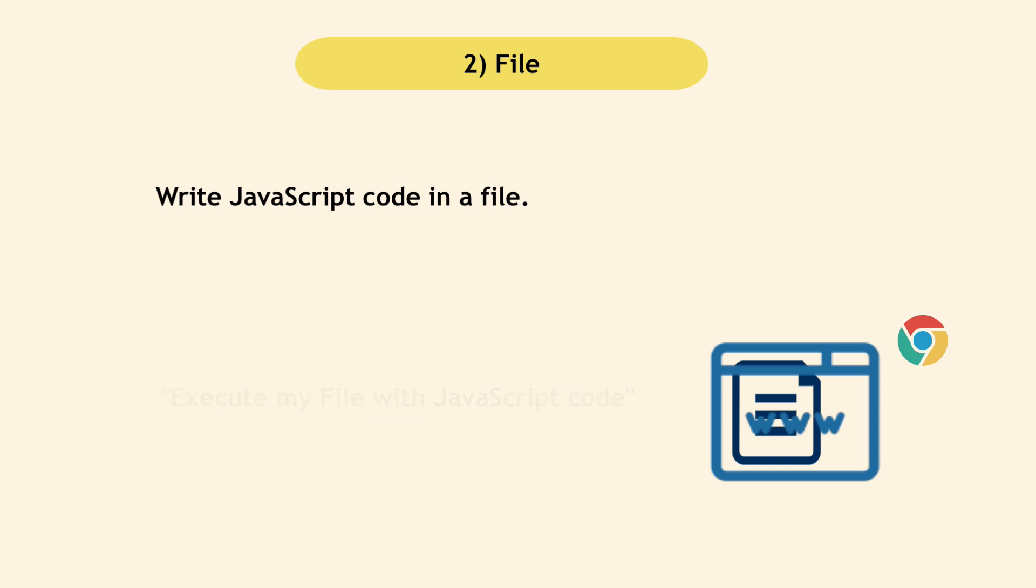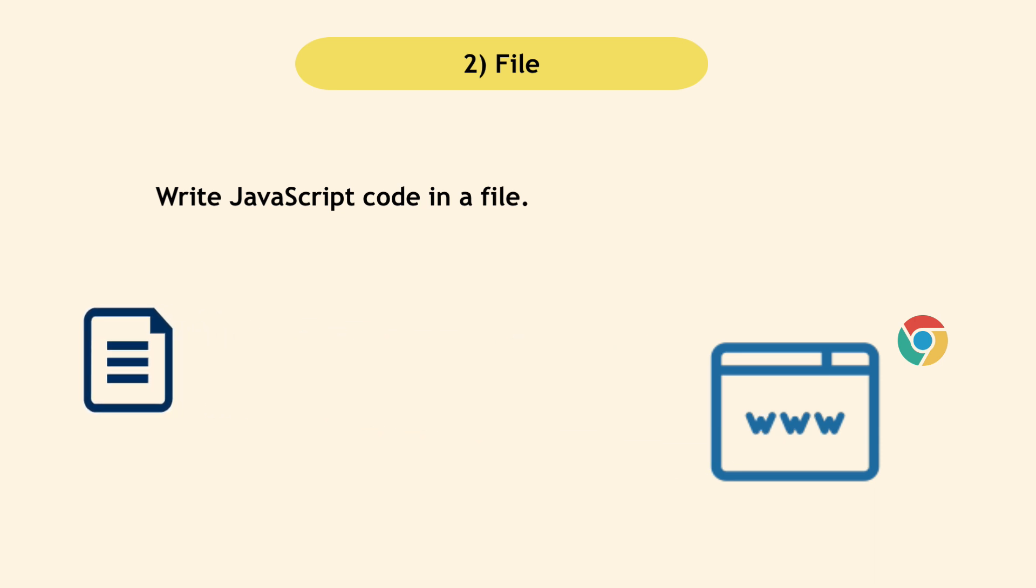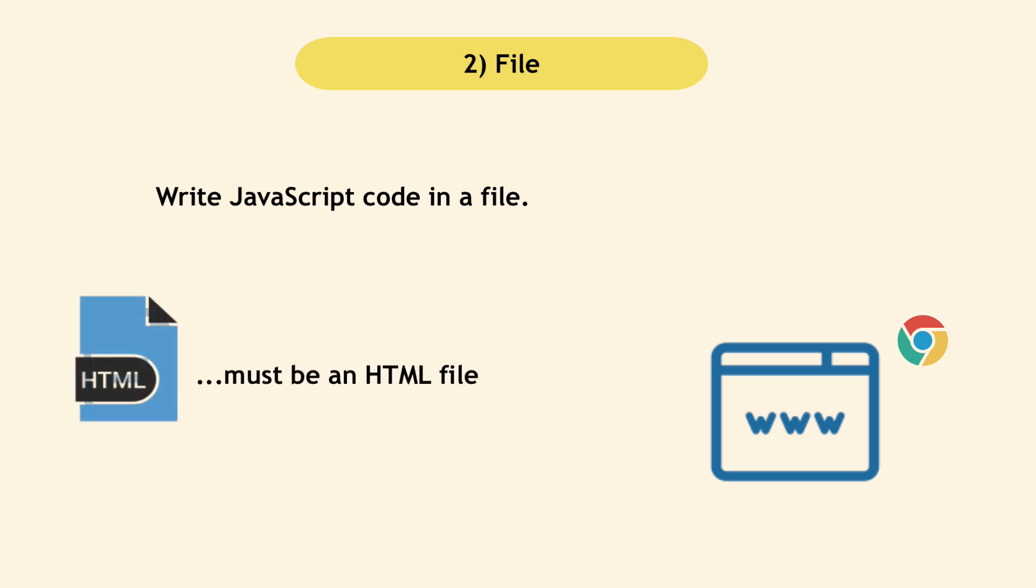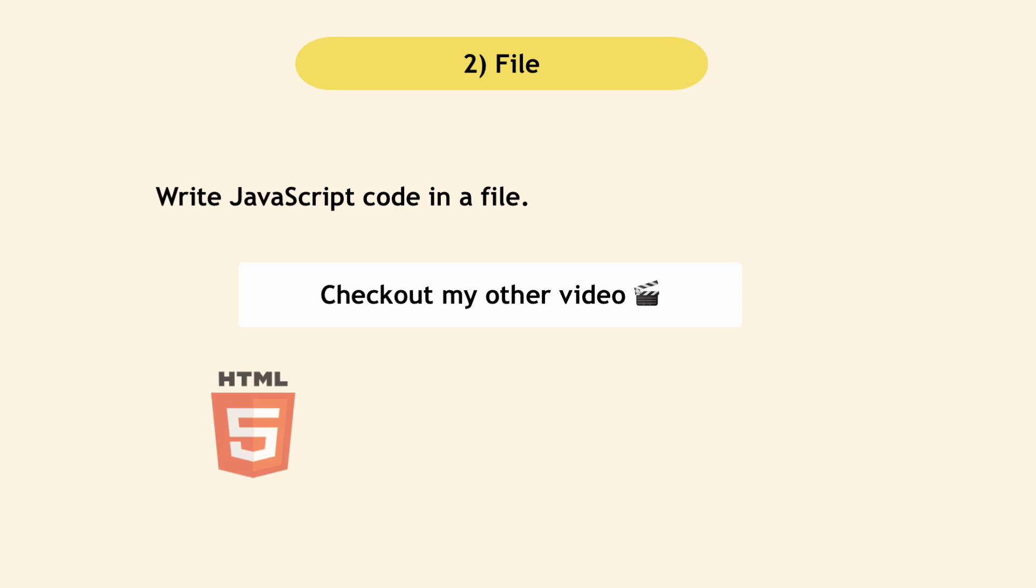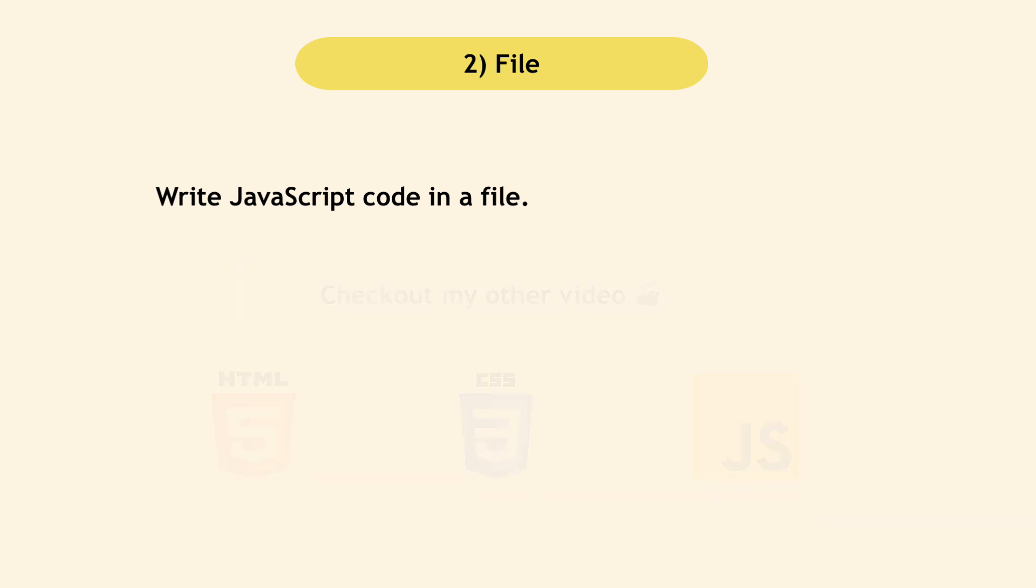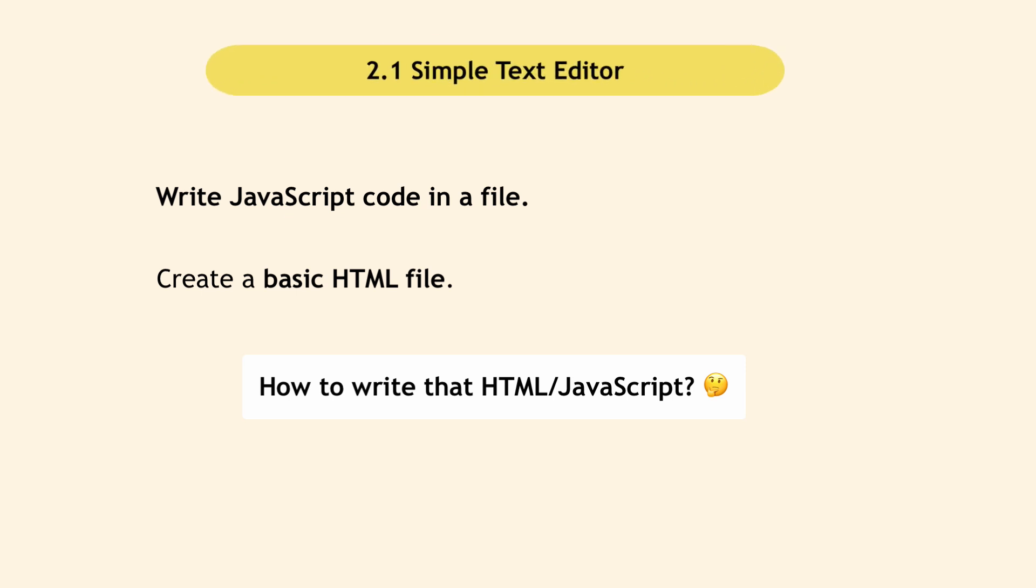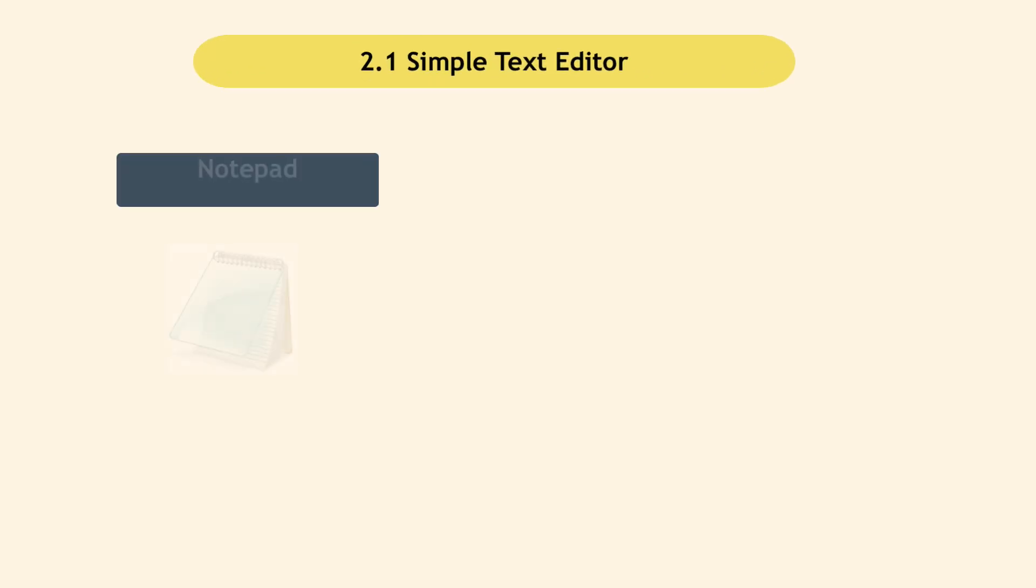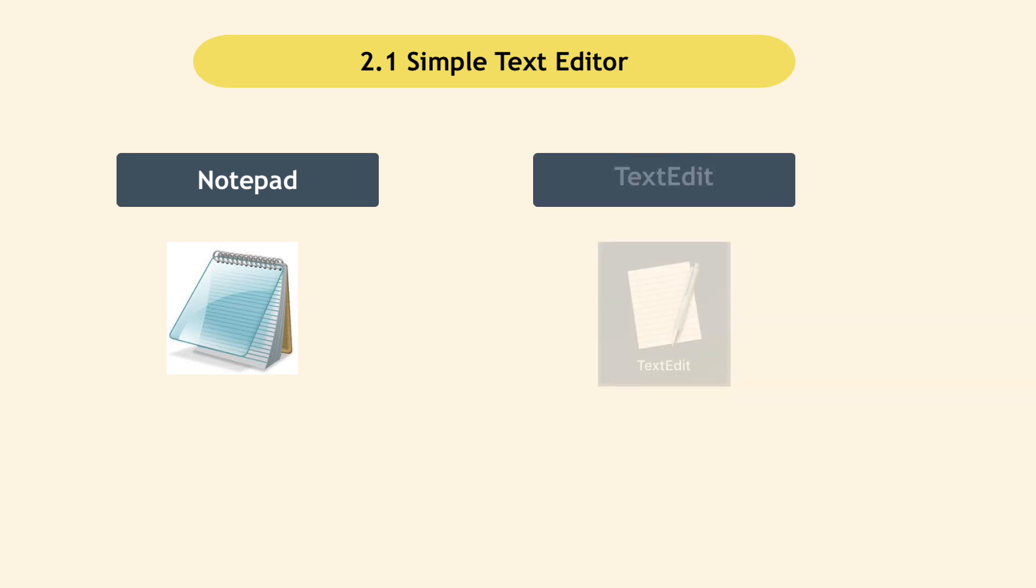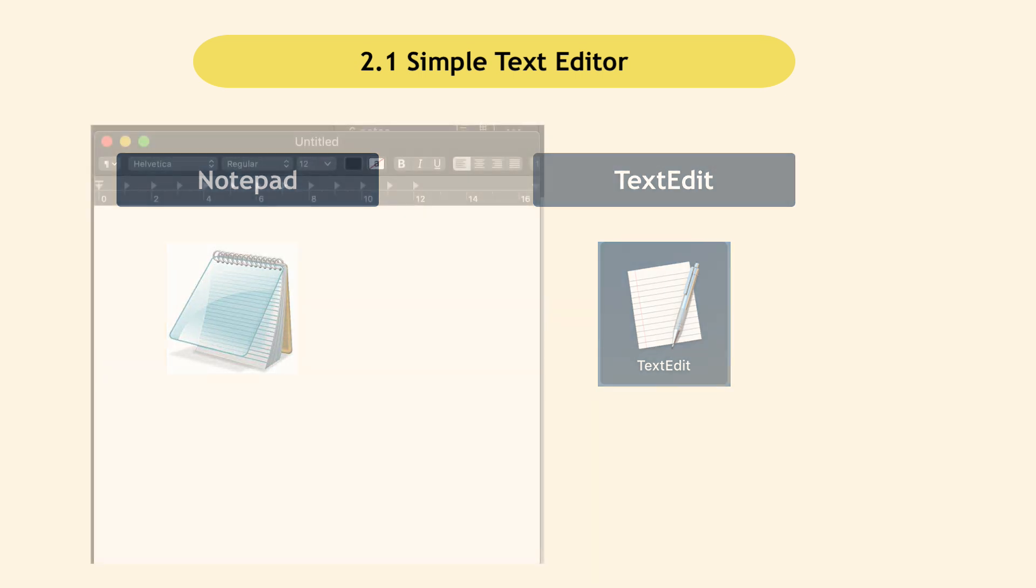The file that the browser accepts to execute JavaScript code is HTML. Since I just want to show JavaScript code execution here, I'm going to create a basic HTML outline so our browser can execute the JavaScript code. If you're on Windows, you may have Notepad, a simple text editor, or on Mac, Text Edit. I can create a new document.